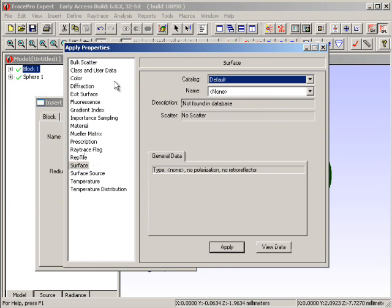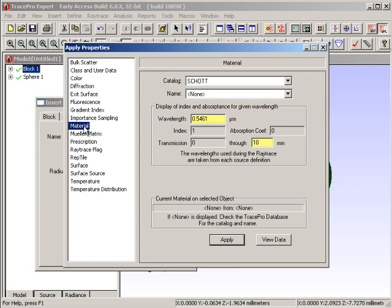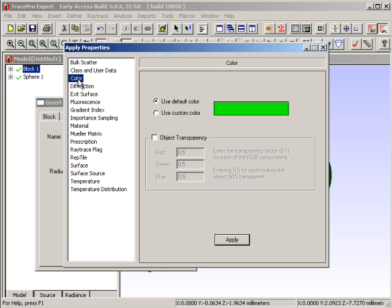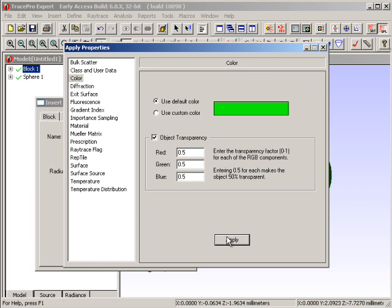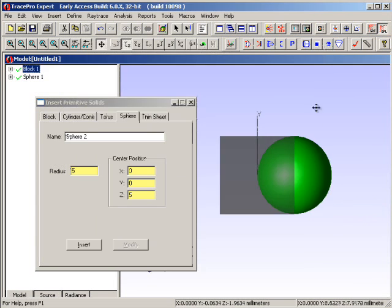If I click on Apply Properties, I now see a nice dialog which allows me to put all the optical characteristics I might want on this particular object, like pick it with a surface property or specify that the object is made of some type of material. For this case, all I want to do is change the color on the screen, and I'm going to make it transparent. Currently it's 50% transparent in both the red, green, and blue wavelengths. If I hit apply and close the dialog, I can now see that the block is now transparent.